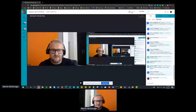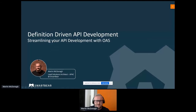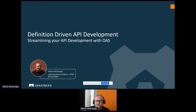Let me just share my screen. Can you guys just let me know if you can see the PowerPoint? Should be good now. OK, so thanks for the introduction. Today I'm going to talk to you about definition-driven API development, streamlining your API development with OpenAPI. My name is Martin. I'm the lead solution architect for APAC for SmartBear. The session today is going to be primarily based around the OpenAPI specification.